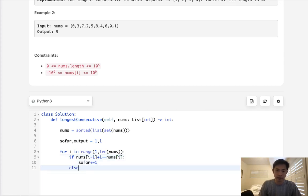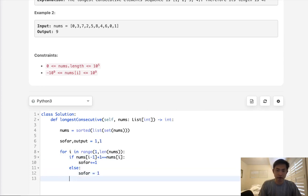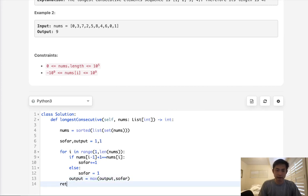So if nums i minus 1 plus 1 is equal to nums of i, okay, that means we should increase our so far by 1. Otherwise, we need to reset it. Let's say so far should equal 1 here. And each time we're going to store our output to be the max of output and the so far that we calculate. Finally, just return our output.